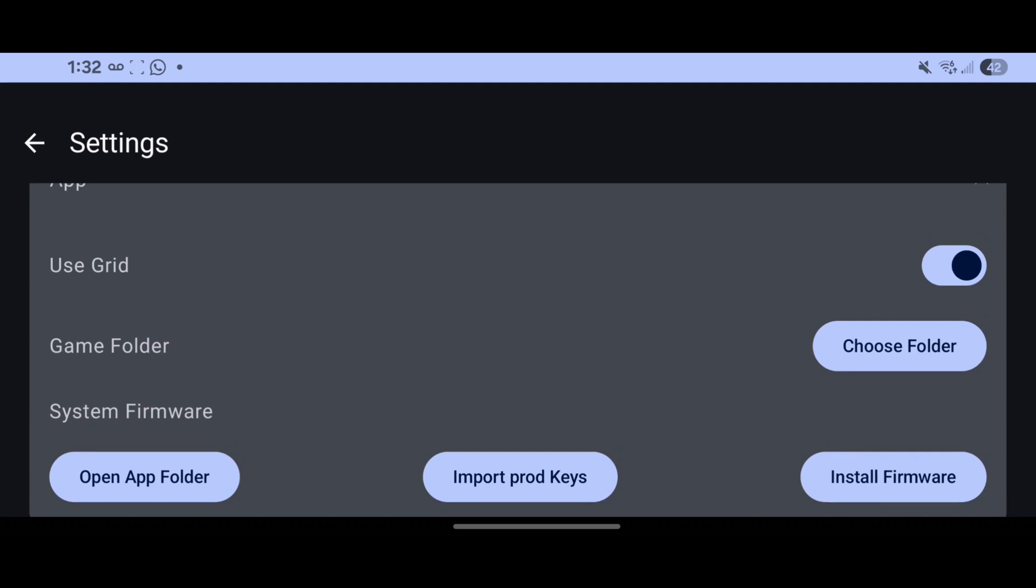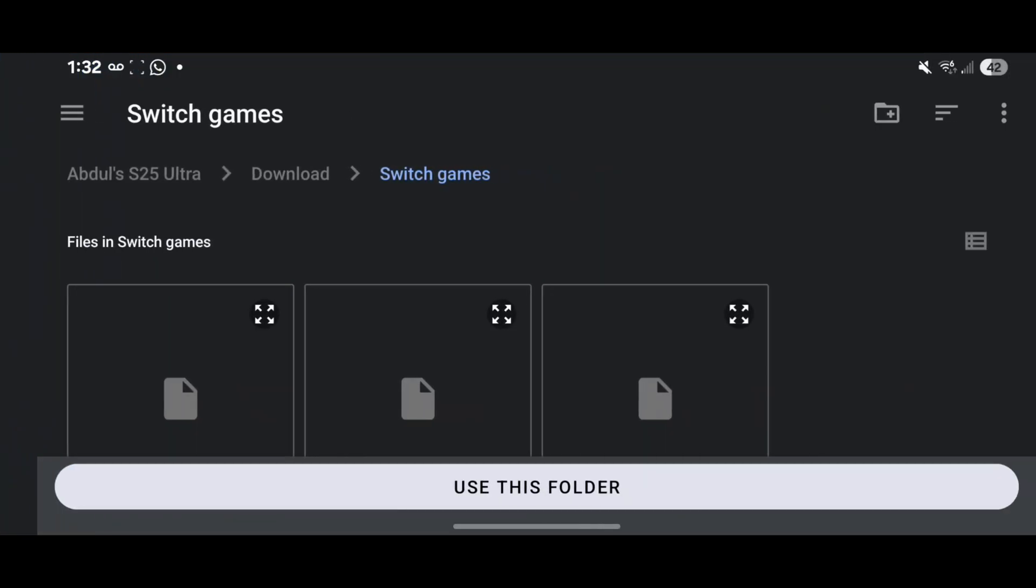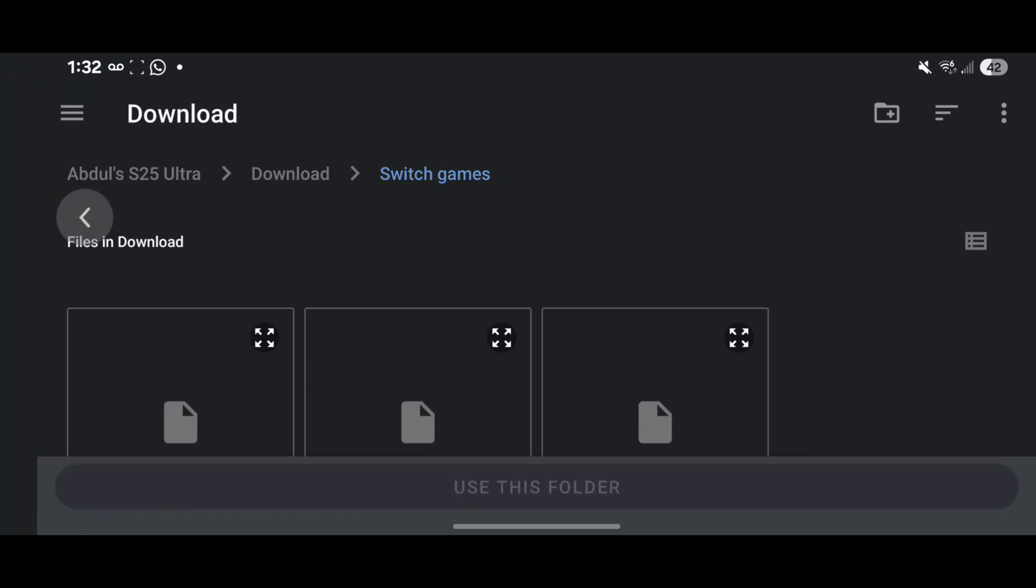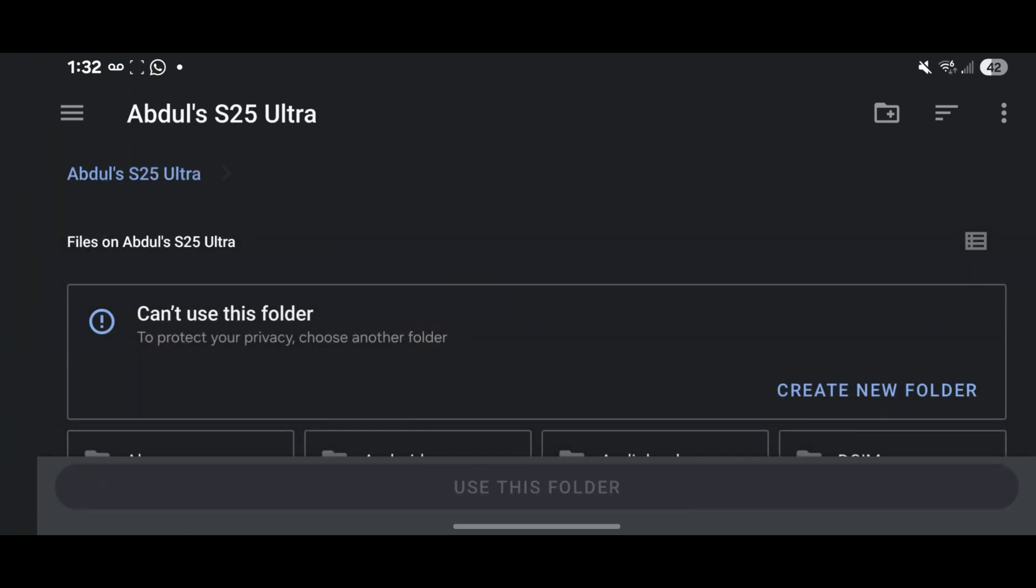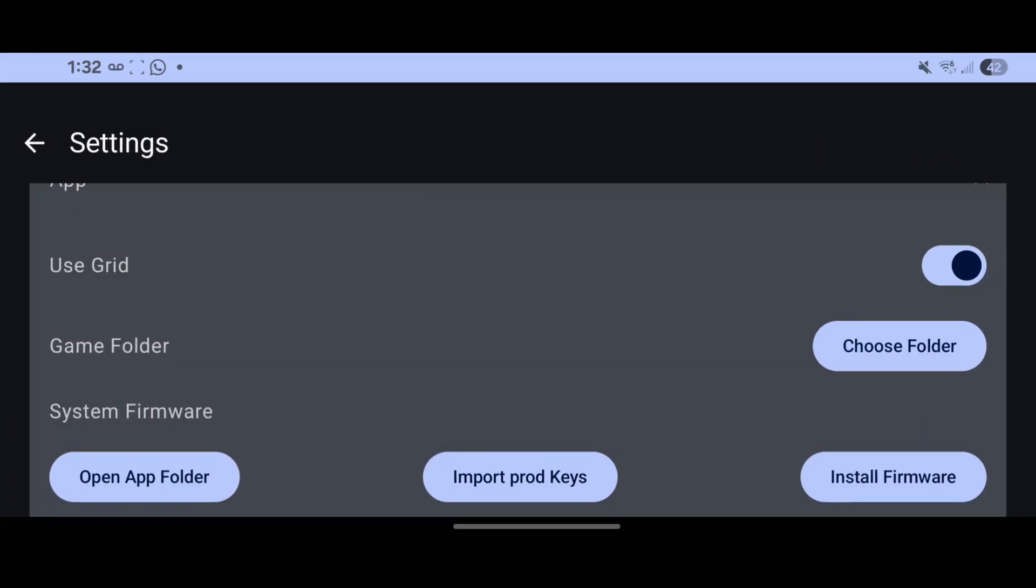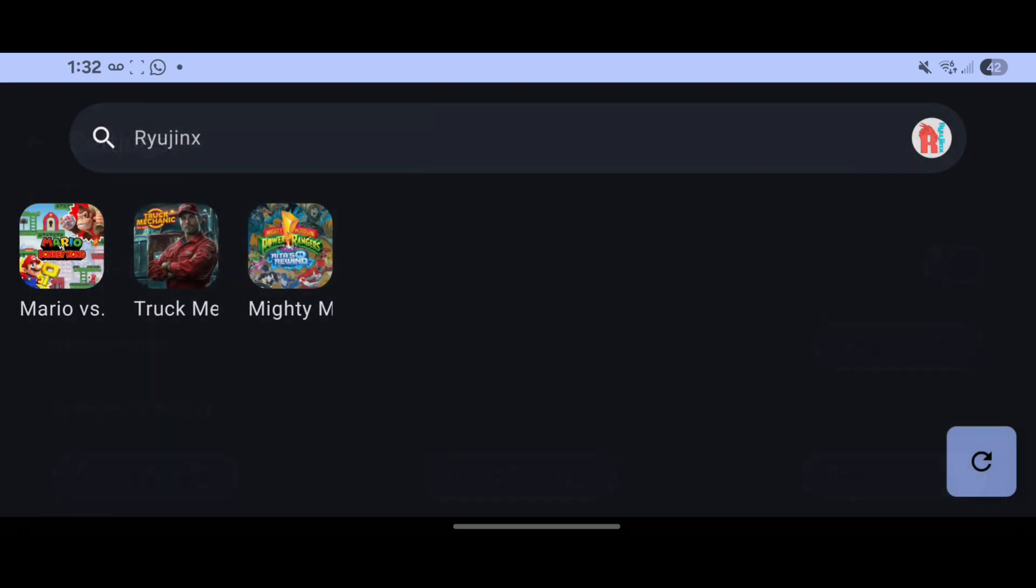Once you have that done, you need to go to the games folder and select the games folder where your files will be. In this case, I named it Switch Games and put it there. Once you have that done, you can see all the games. Let's try it again, let's see how it works.